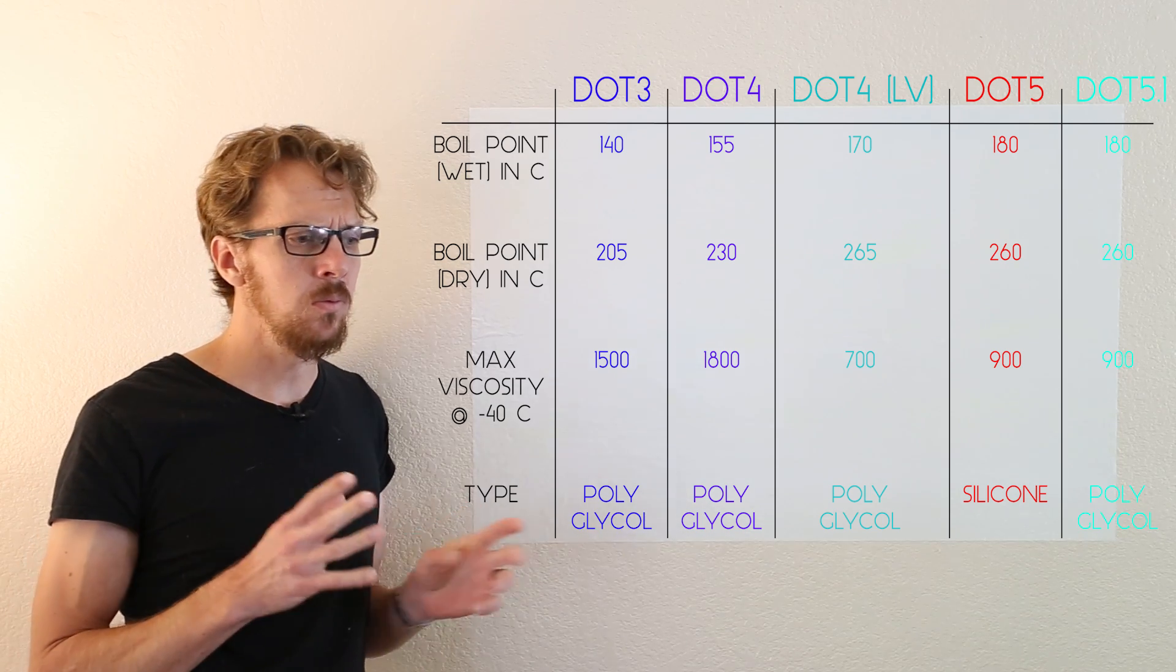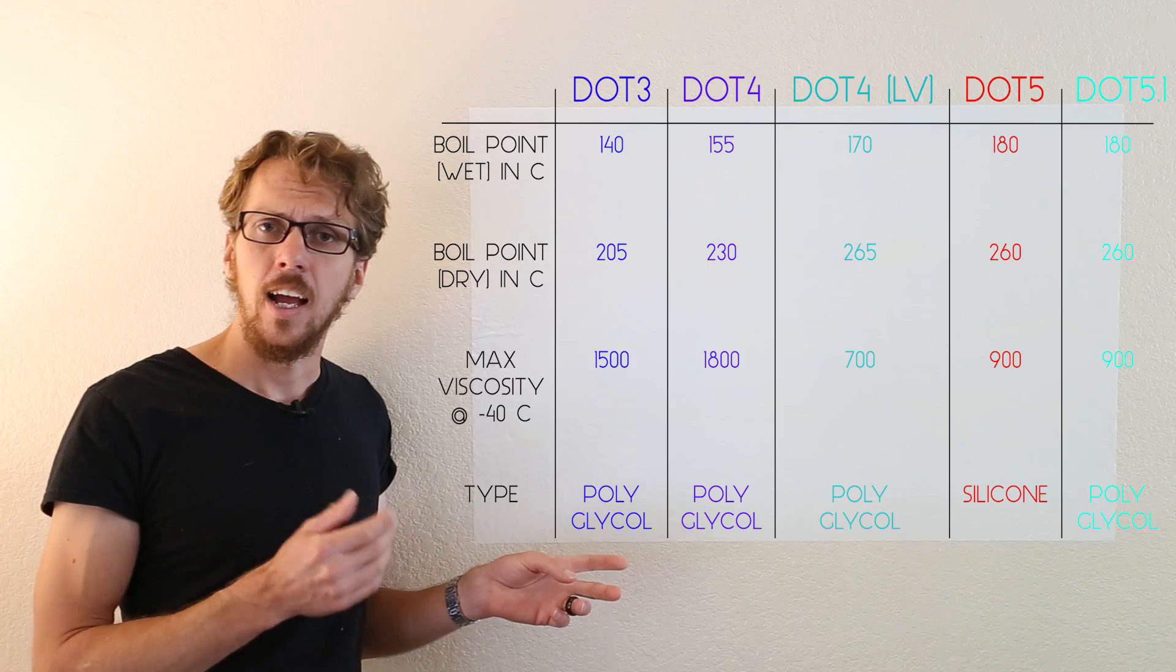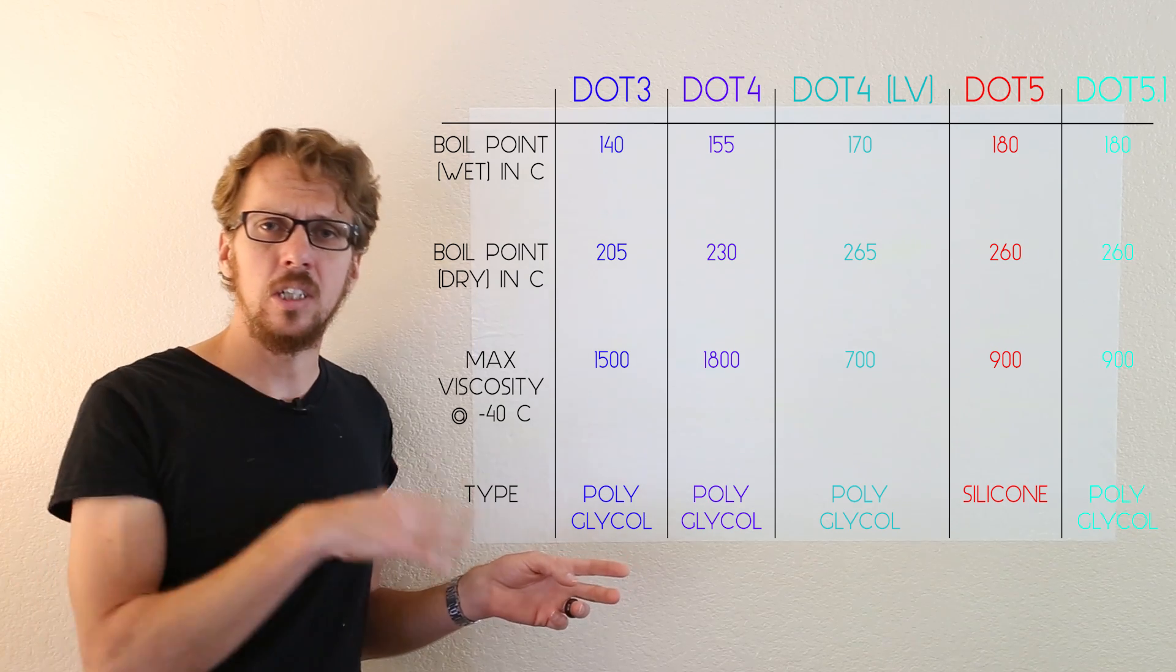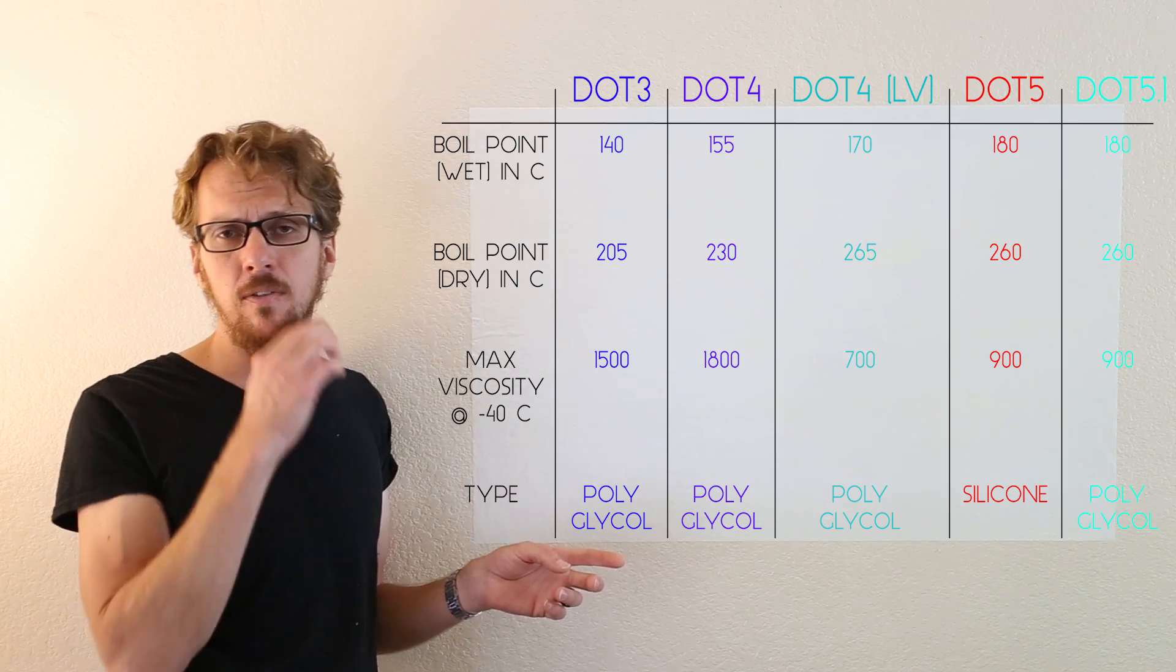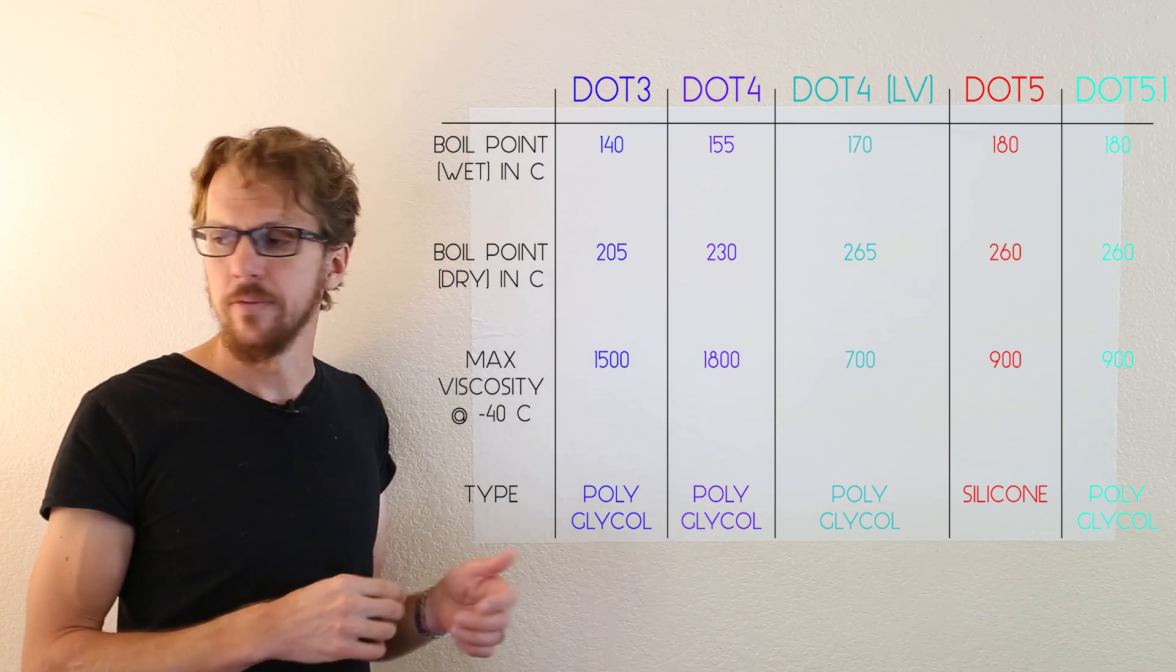It's the only one on this board that you can't mix with the others. So chances are you will never need to get into that. And if you do need to get into DOT 5, you probably already know that.